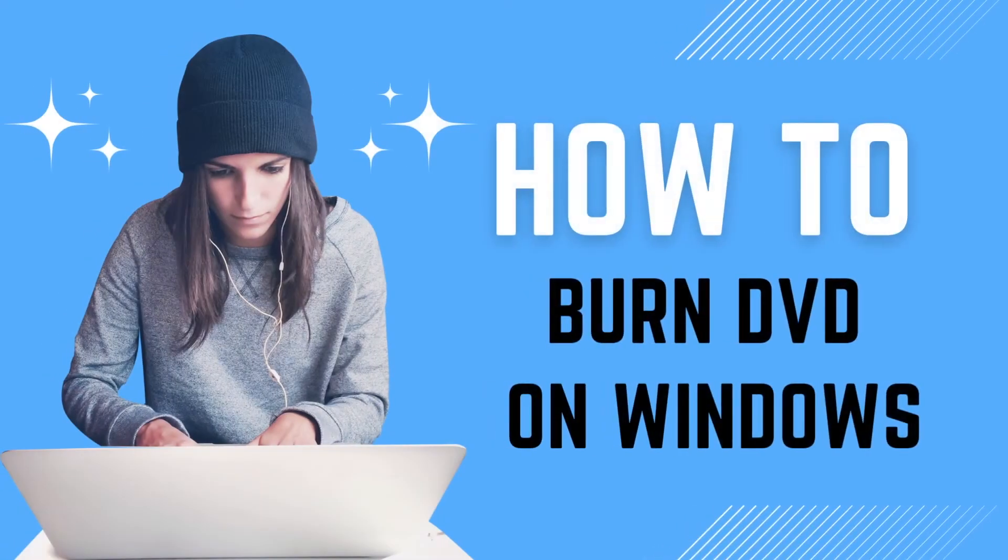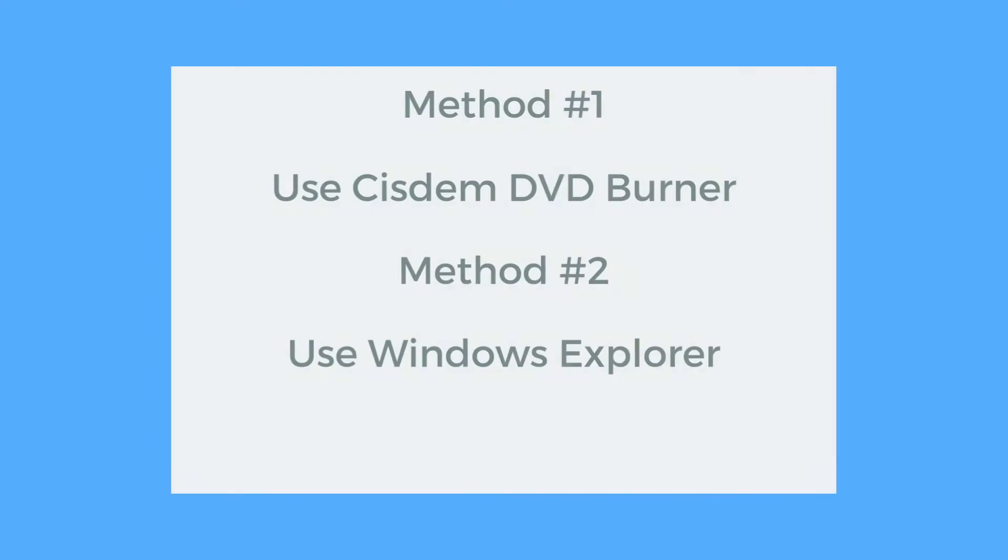Today, we're going to learn how to burn a DVD on Windows. There are two methods. The first method is what we recommend. It can make a beautiful video DVD with the help of editing and menu features.